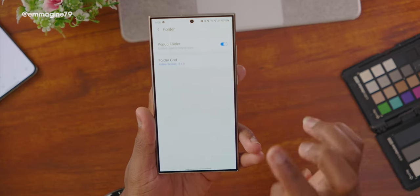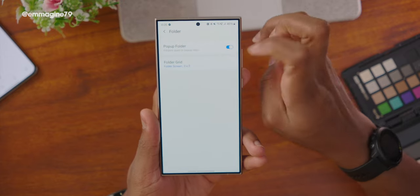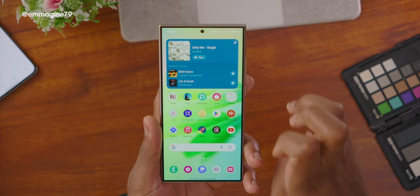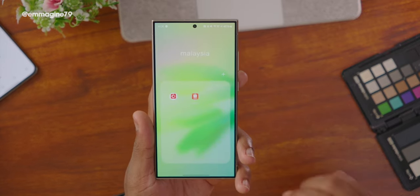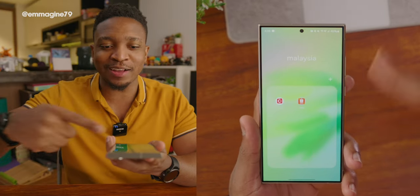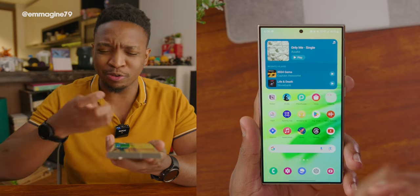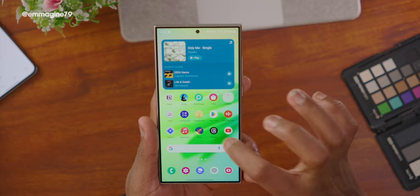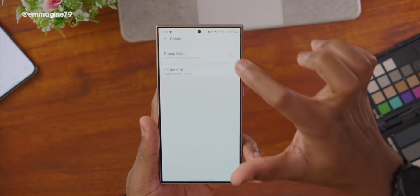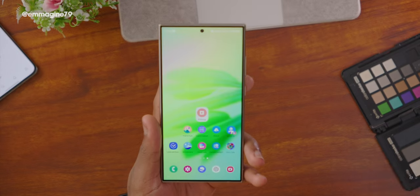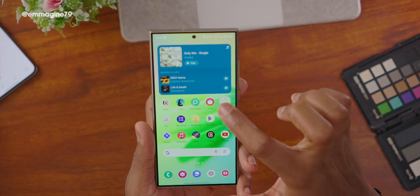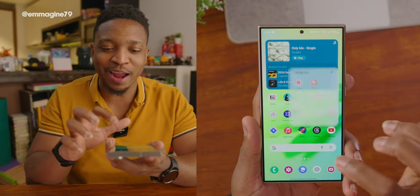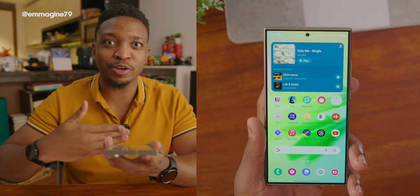Another OMOP customization is the pop-up folder. By default, when you open a folder it takes the entire screen, which I find very clunky. If you go into OMOP, go to Folder, and enable Pop-up Folder, it will change so that the folder just appears as a small pop-up — it doesn't consume so much screen real estate, which I love.